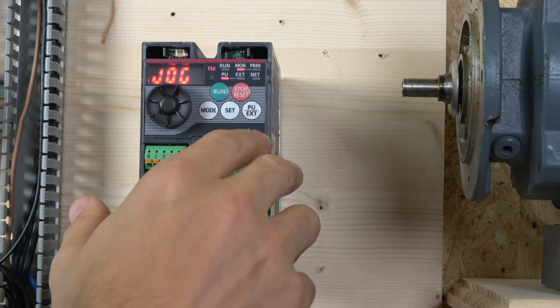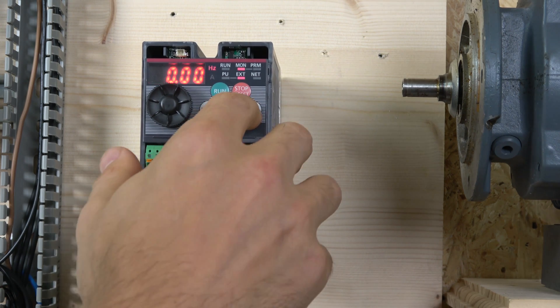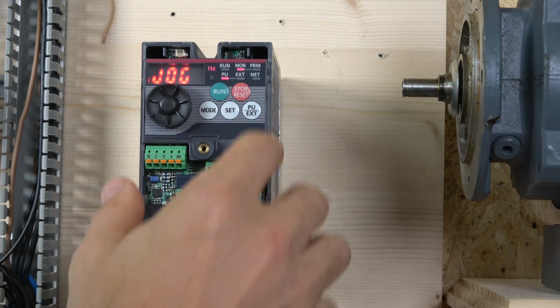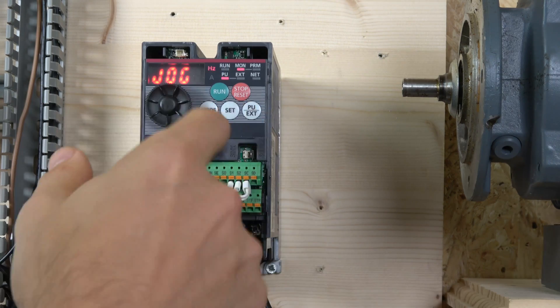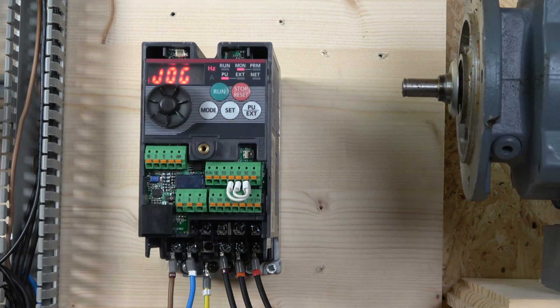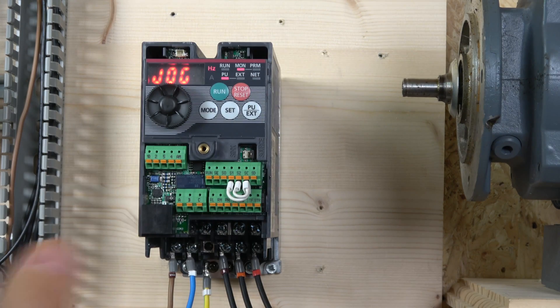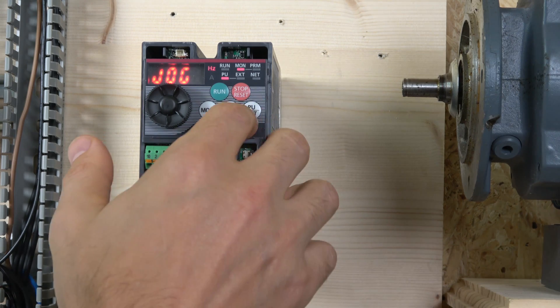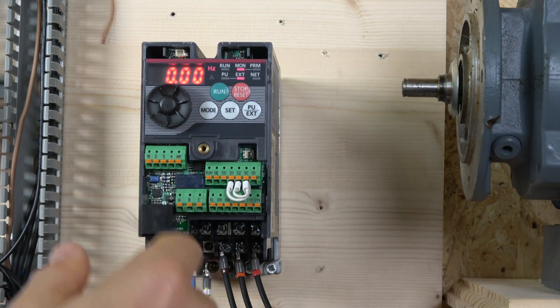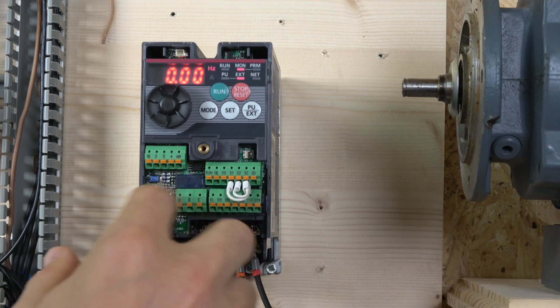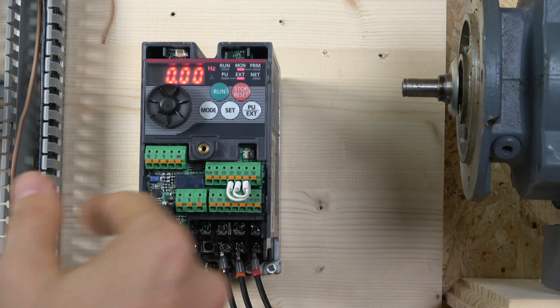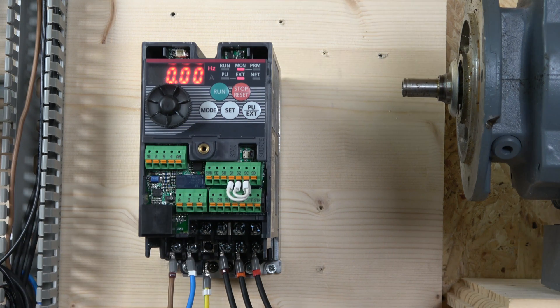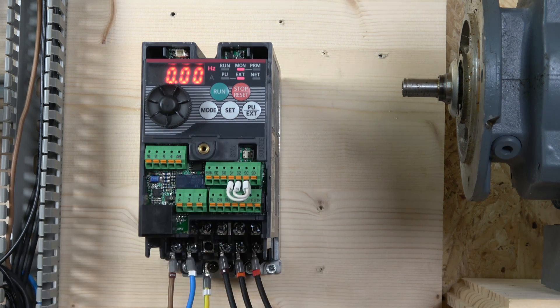I just clicked it, so it basically allows you to jog the motor. Then when you click it again, you're in external mode, running from the front terminals down there.